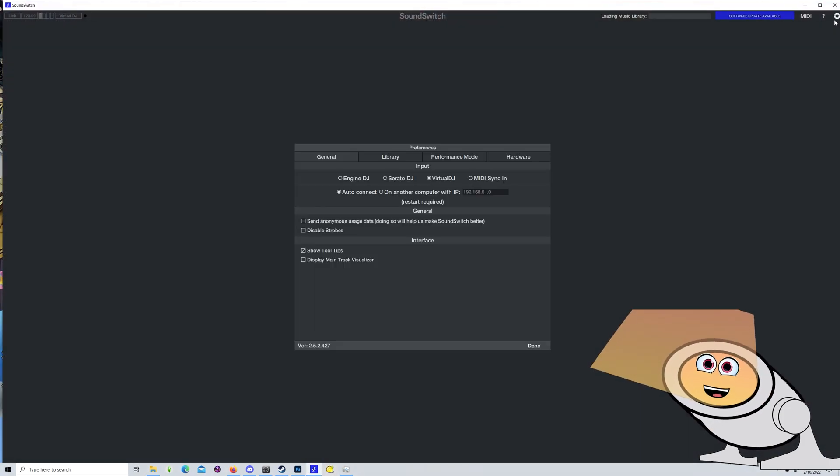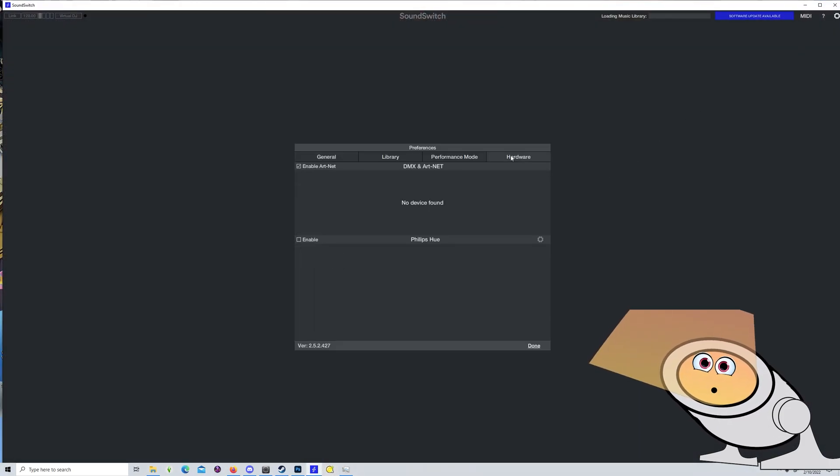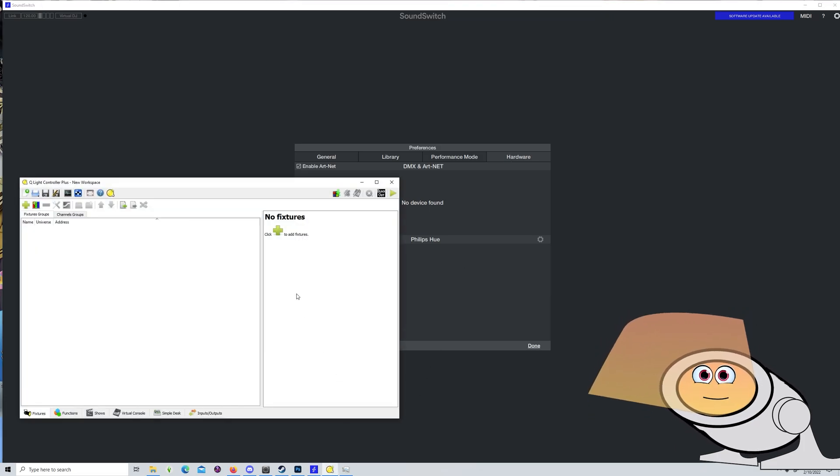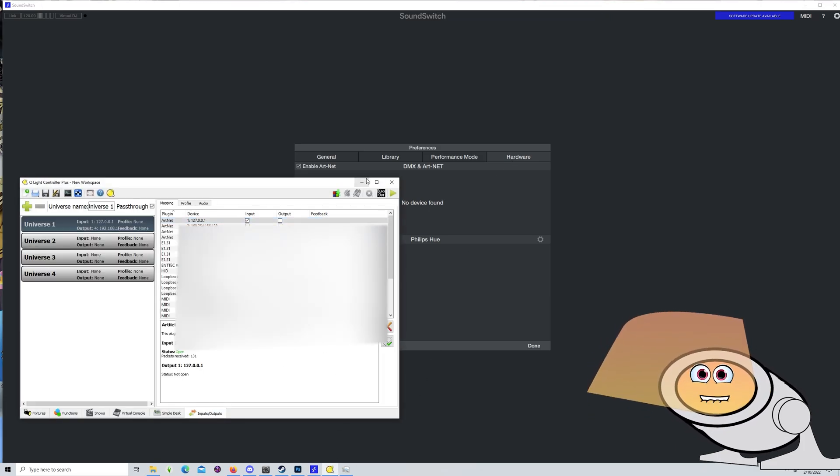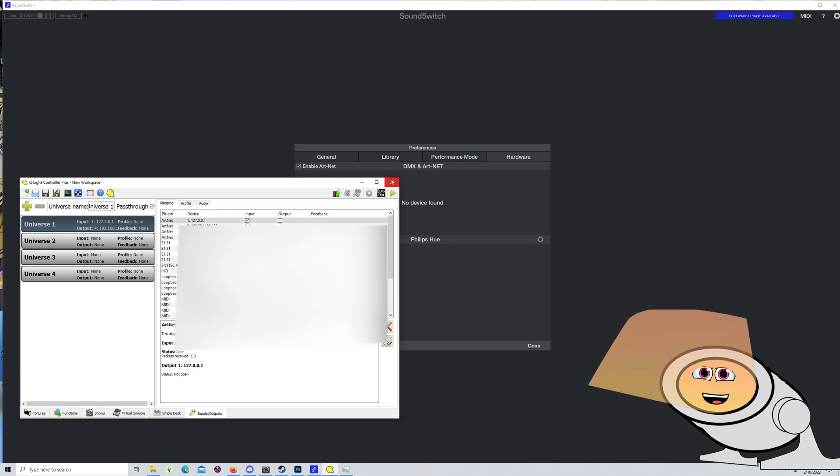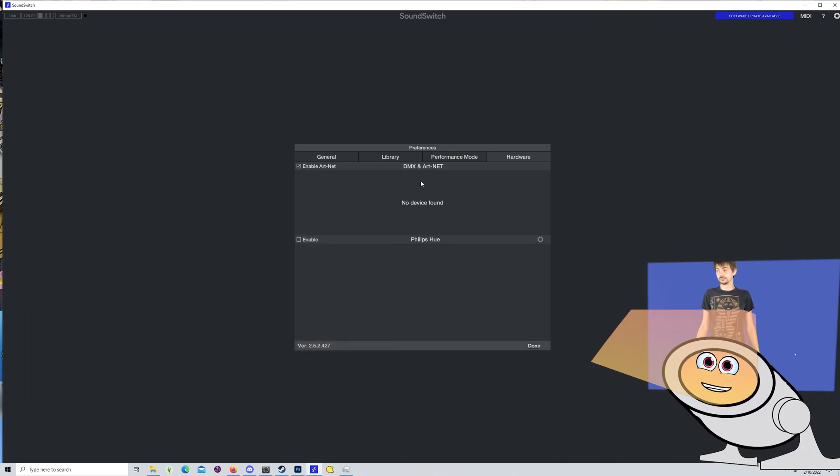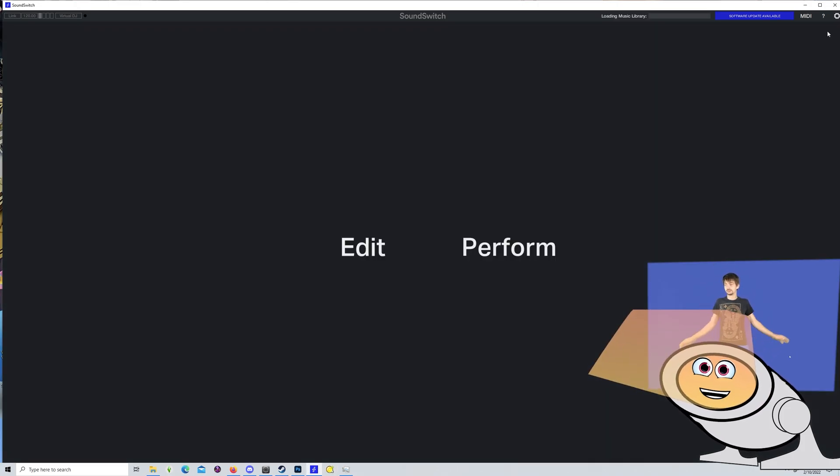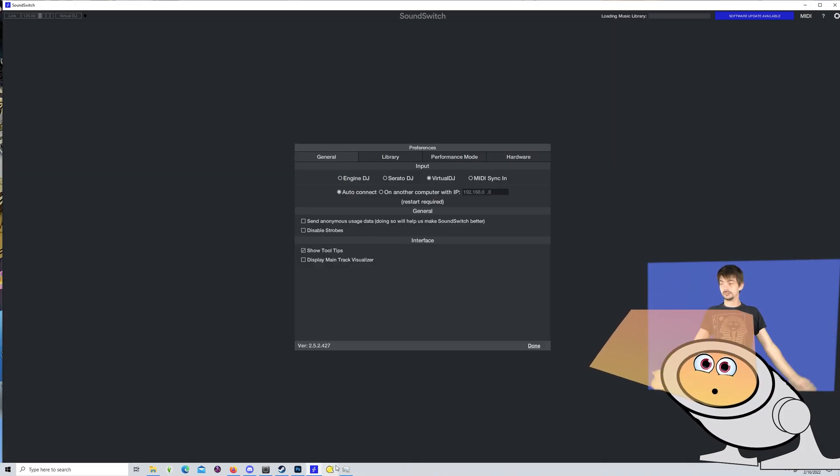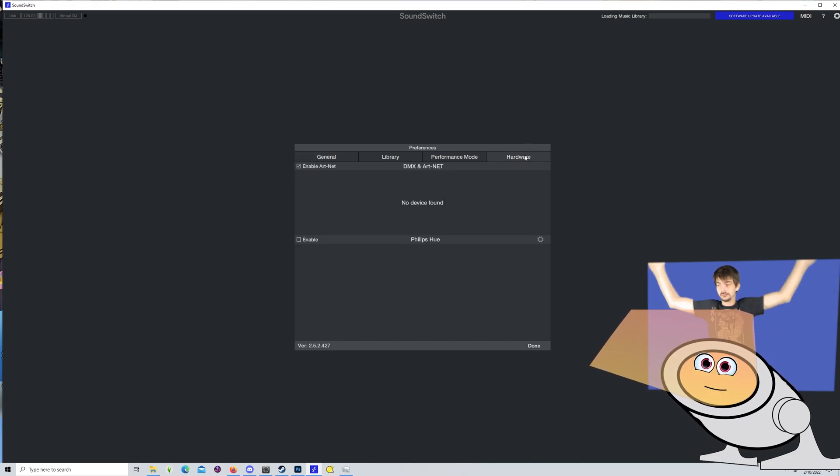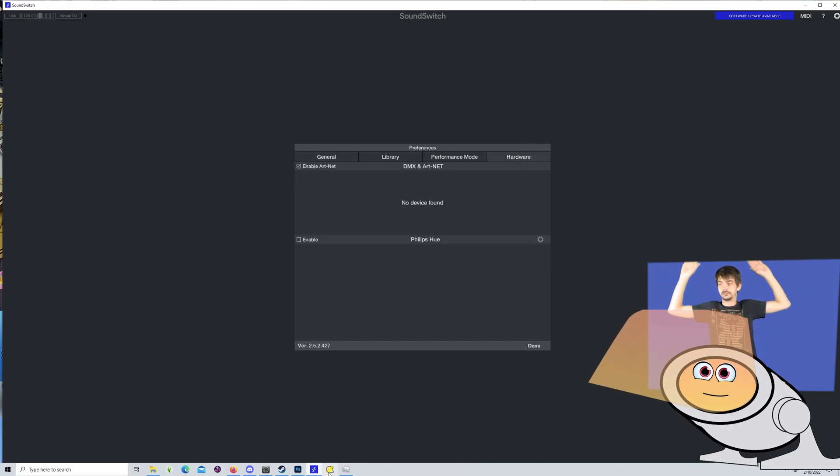If you're lucky, QLC will show up in your hardware section of your settings in SoundSwitch. If it doesn't, you're going to have to close and reopen both programs, perhaps several times. Your QLC settings should stay between sessions, so it's just a matter of patience.